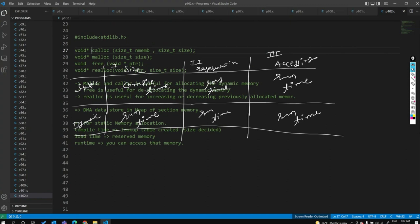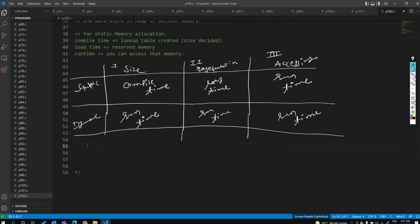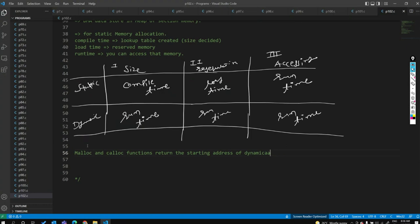Malloc and calloc return the starting address of the dynamically allocated memory. In dynamic memory allocation, data is stored in the heap section of RAM. In static, everything is done at compile time, load time, and runtime. In dynamic, everything is done at runtime.